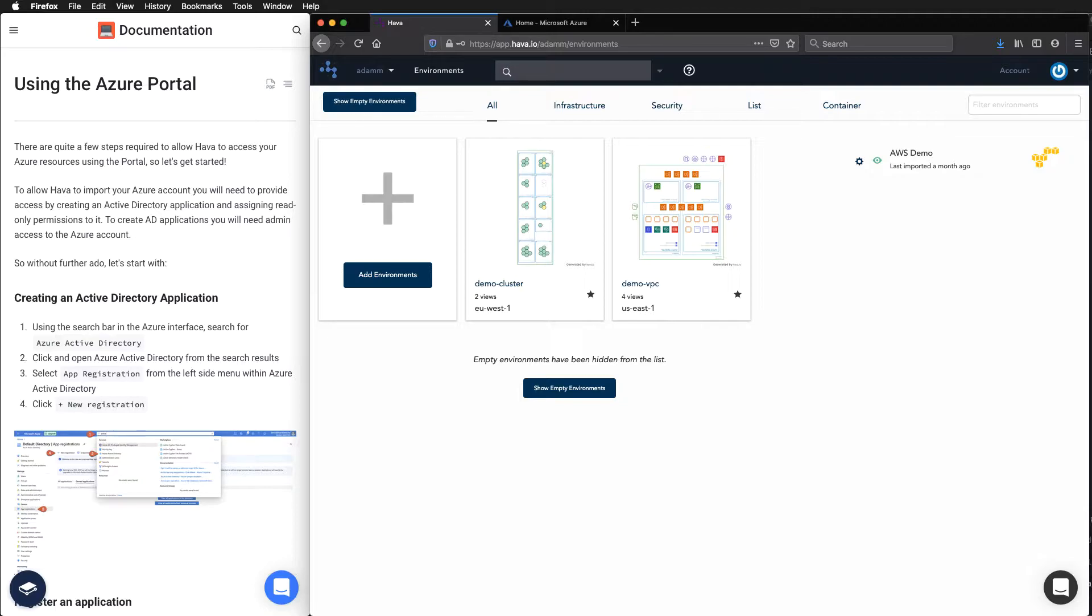I would like to walk through the process of using the Azure portal to connect and import your accounts.